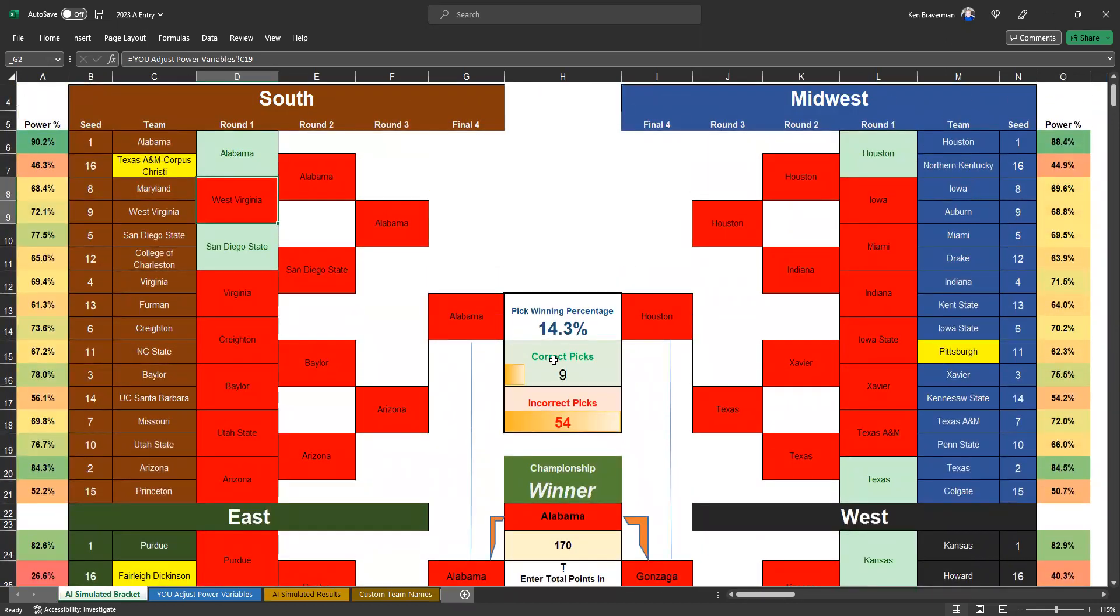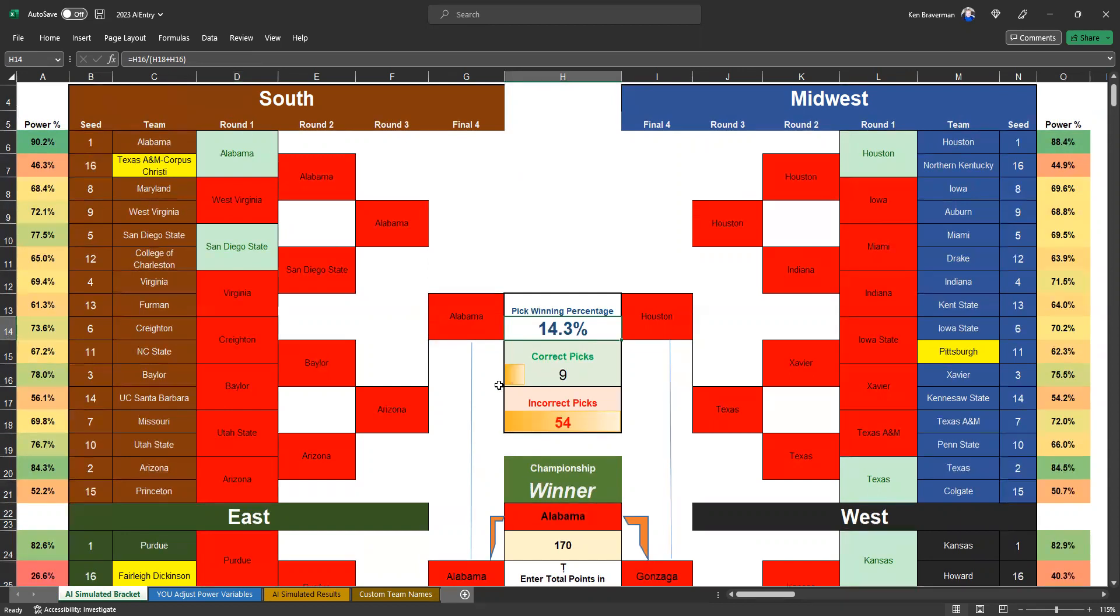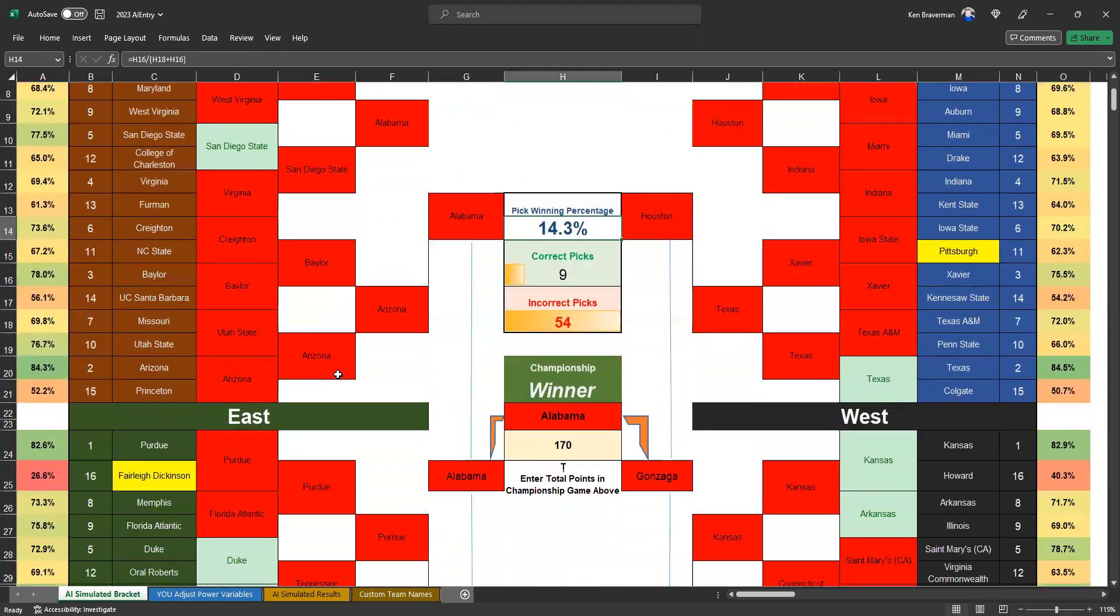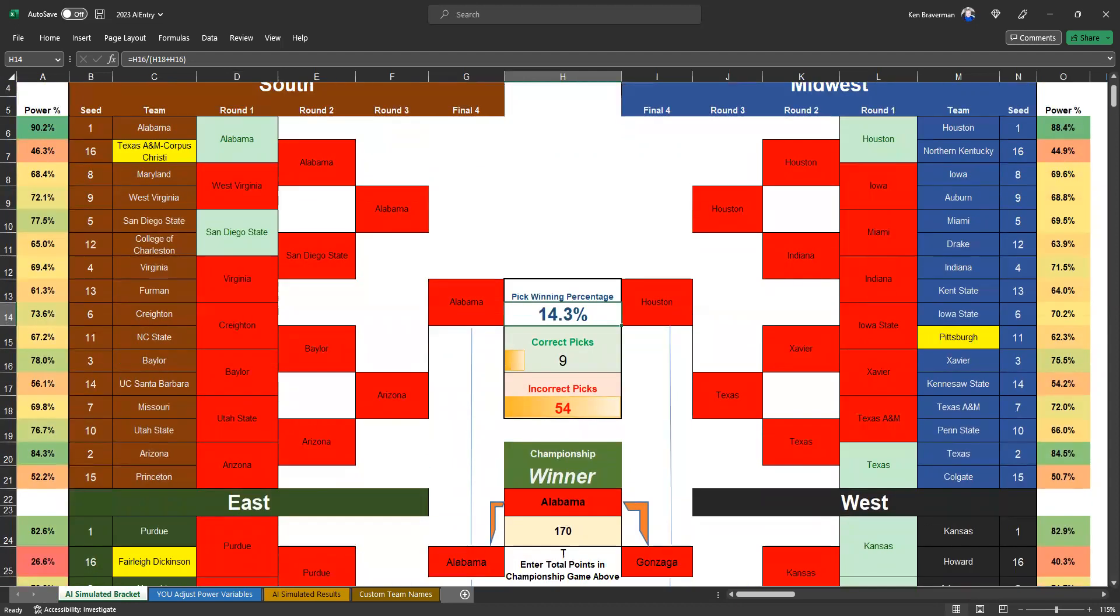So we'll see. Only nine picks correct out of the first 16 games. That is not good enough. It's actually more than that because we're only looking at the round one games. It was nine out of 16.